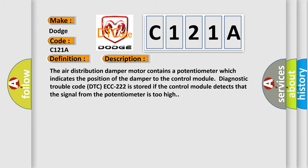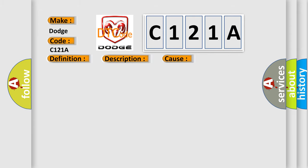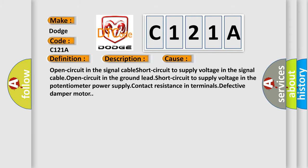This diagnostic error occurs most often in these cases: open circuit in the signal cable, short circuit to supply voltage in the signal cable, open circuit in the ground lead, short circuit to supply voltage in the potentiometer power supply, contact resistance in terminals, defective damper motor. The airbag reset website aims to provide information in 52 languages.